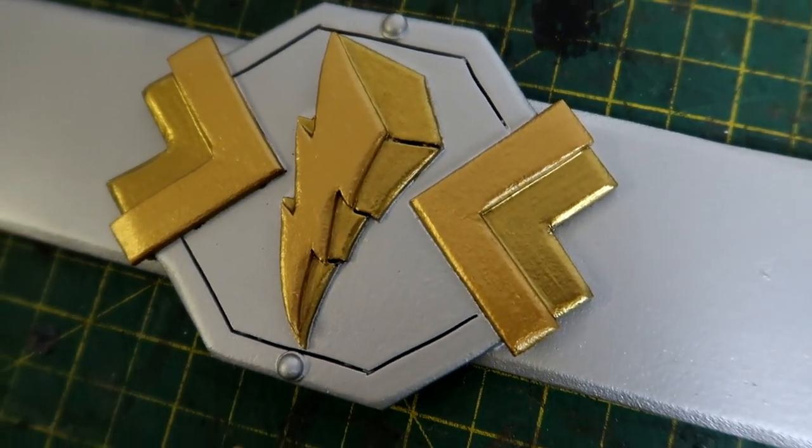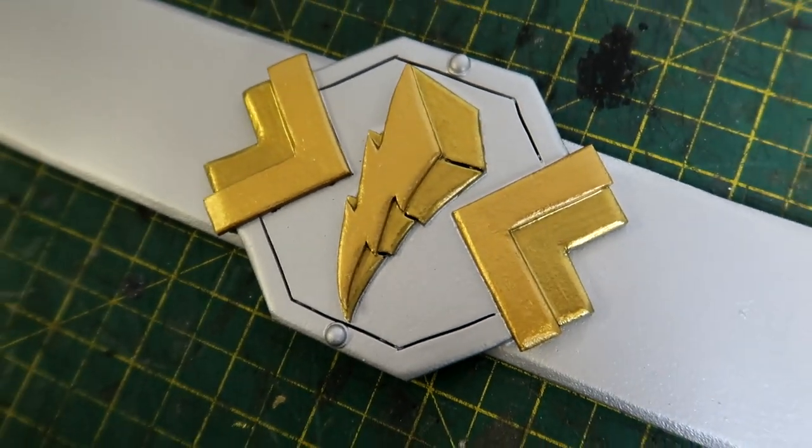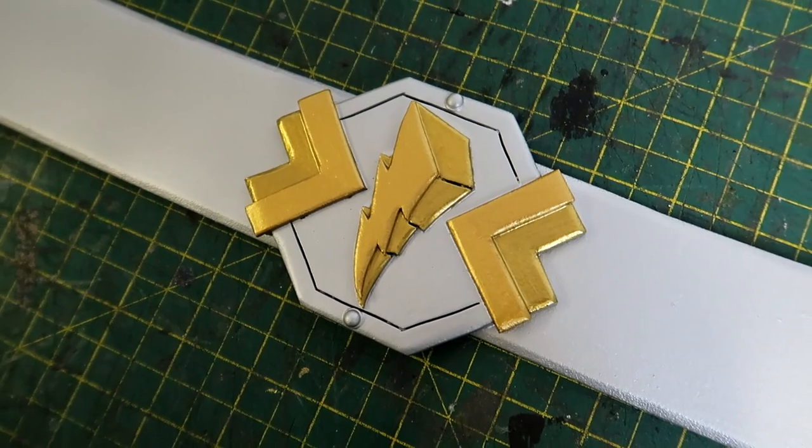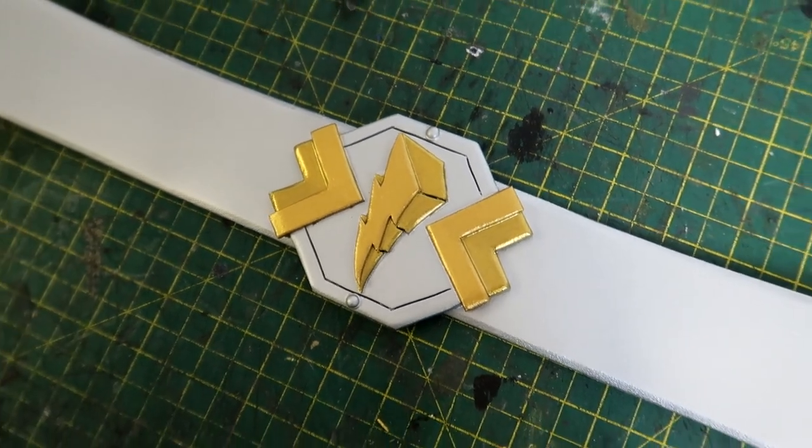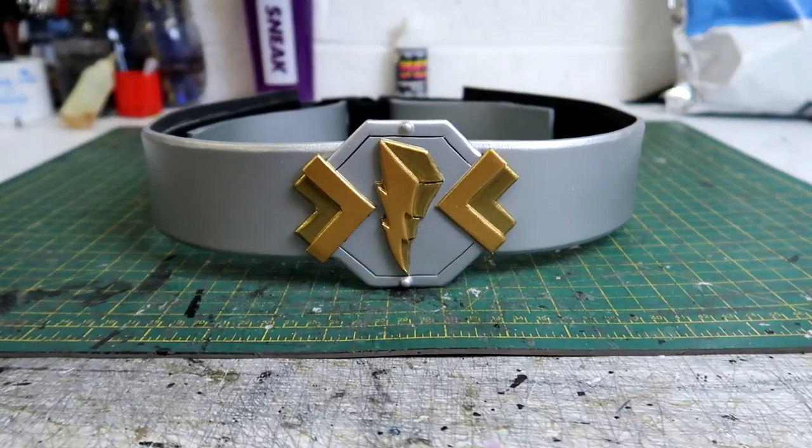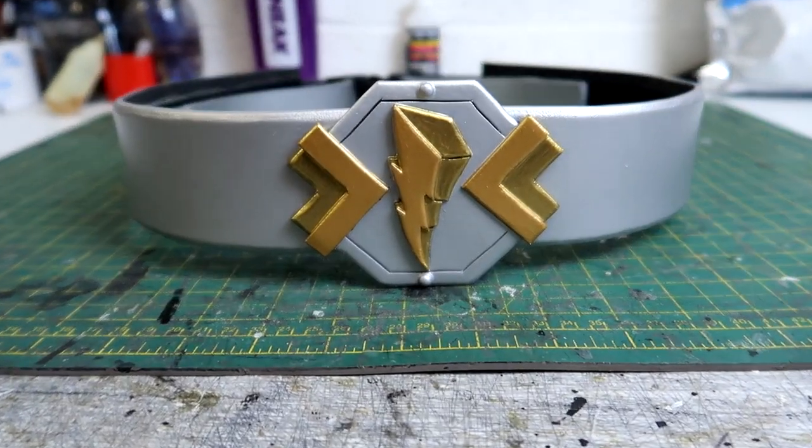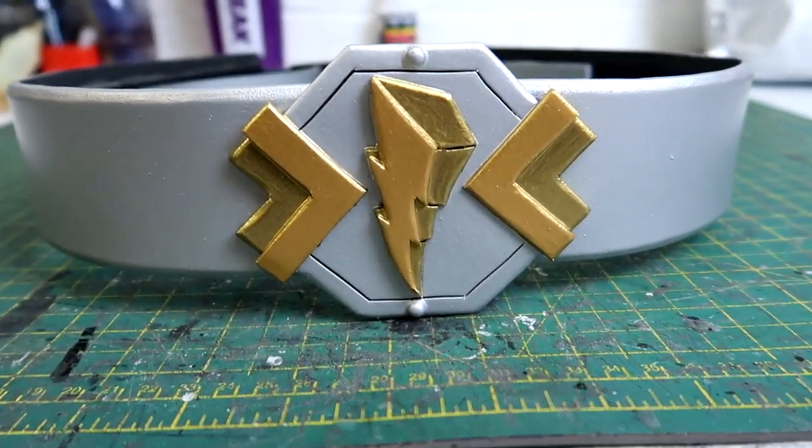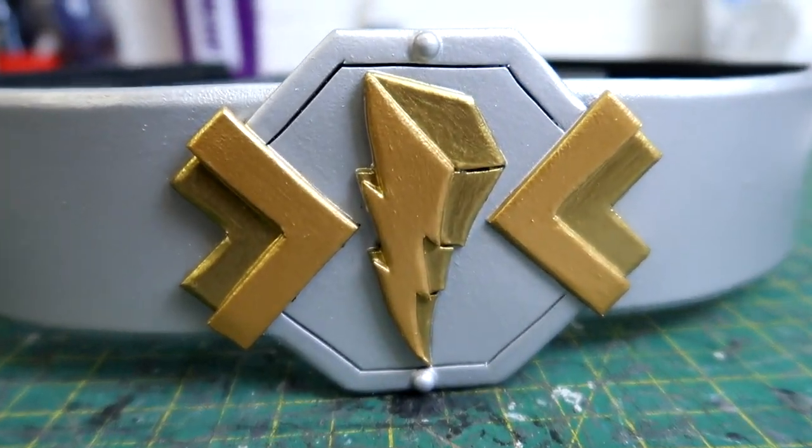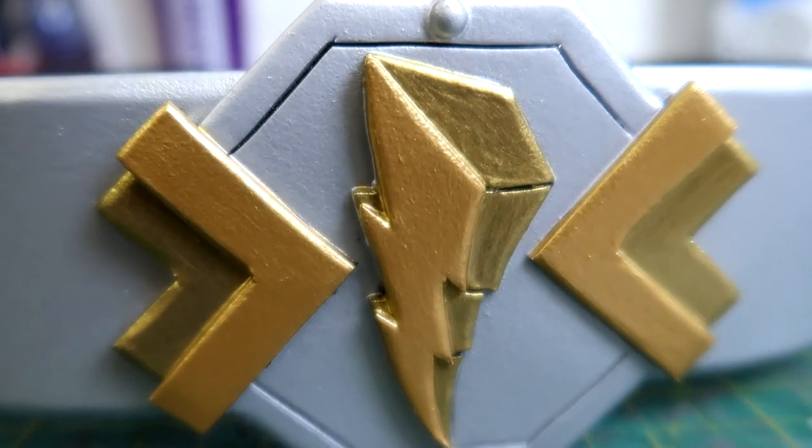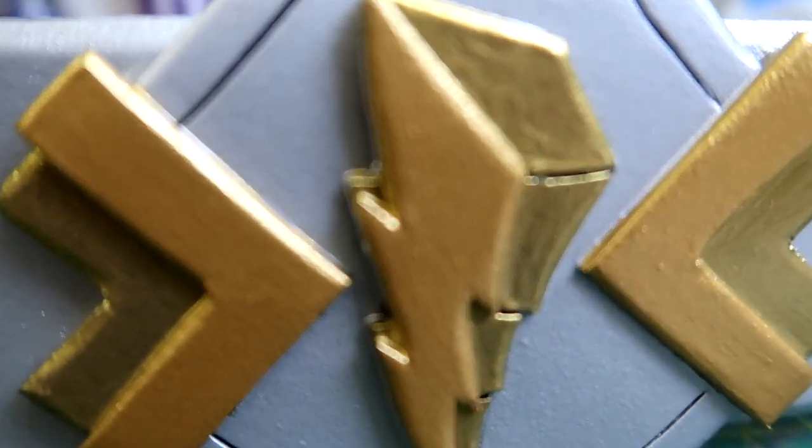And if you want to help out the channel even more I have a coffee page set up for donations but nothing is ever expected. So that's the cosmic fury belt complete and all I've got left to say is I'll see you next time.